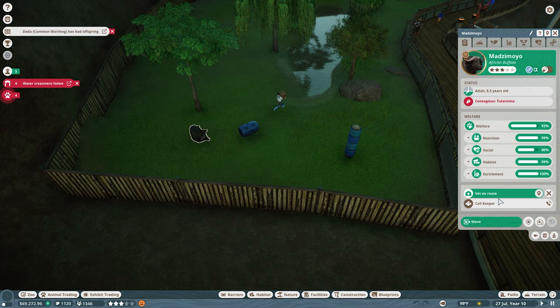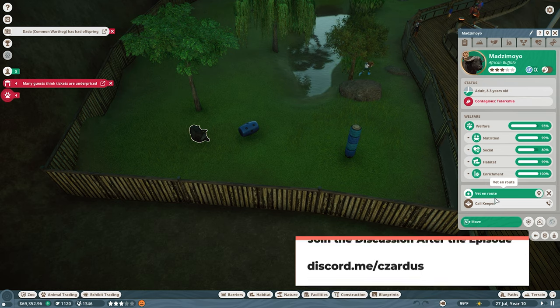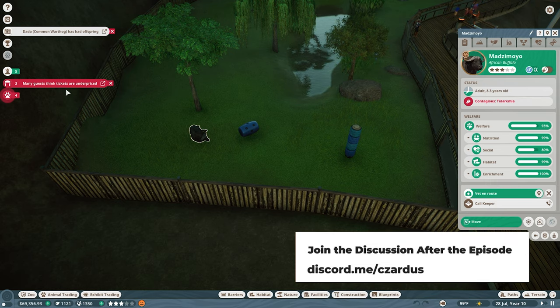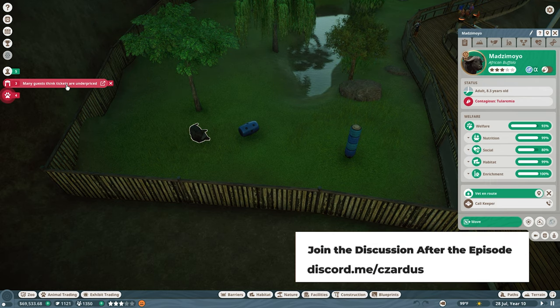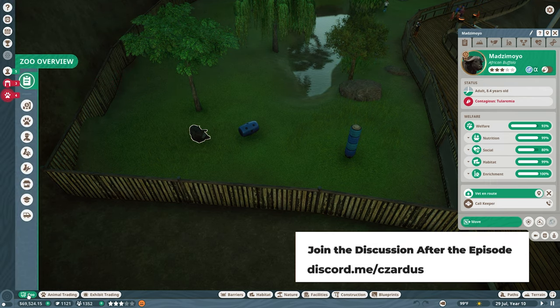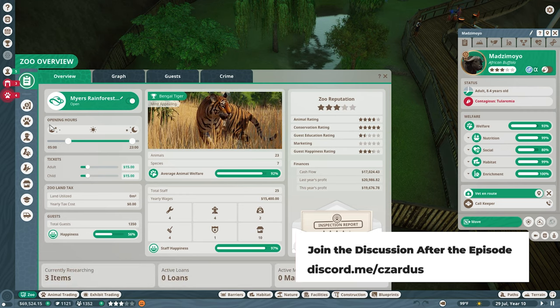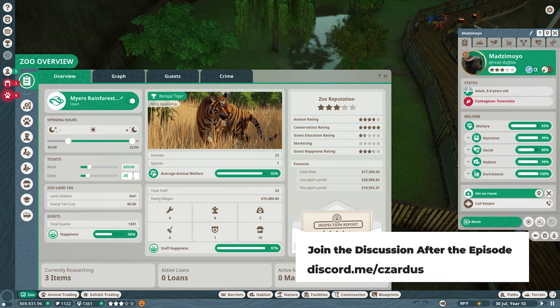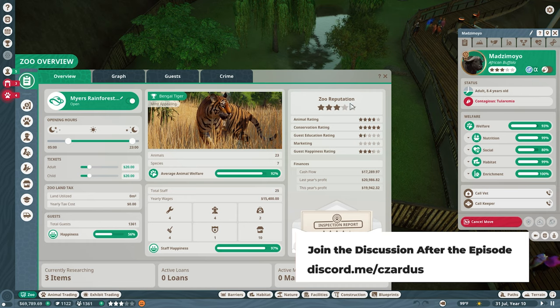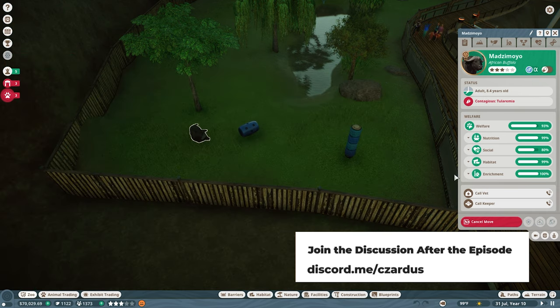We've got a water treatment that has failed. Then we'll call another vet, hopefully. Guests are underpriced. Not guests - tickets are underpriced. Let's raise this up to 20. That will help our income a little bit.